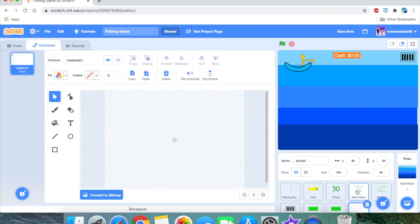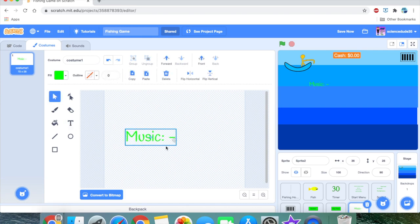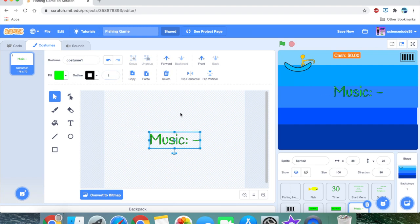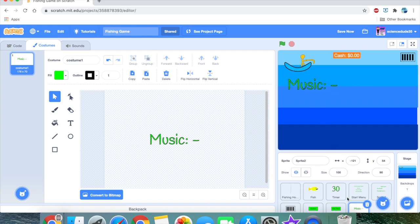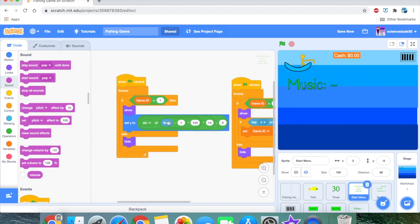First we need to paint a new sprite and add some text for the music option. We'll type 'Music' and position it on screen. We're going to code the music toggle before the lag, so it's easier in the long run.